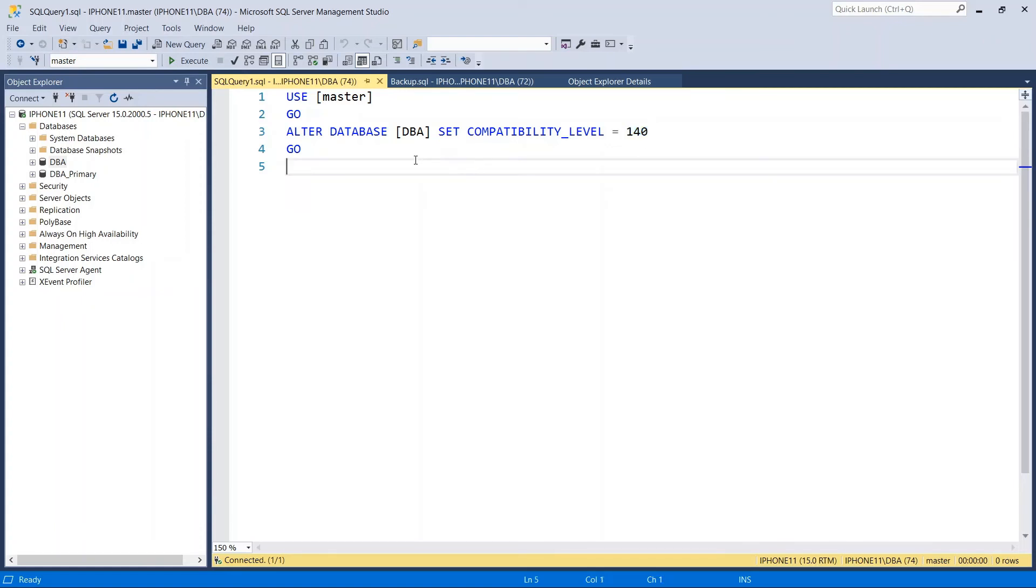This is how you change compatibility mode for SQL database. Thank you for watching. Please don't forget to leave comments. See you in the next video.